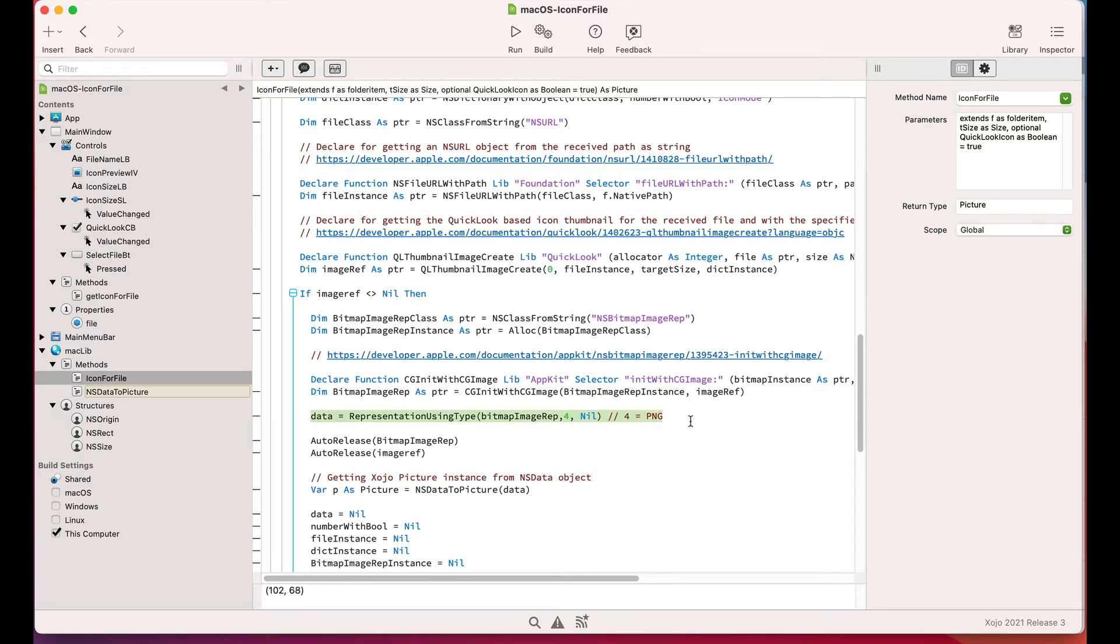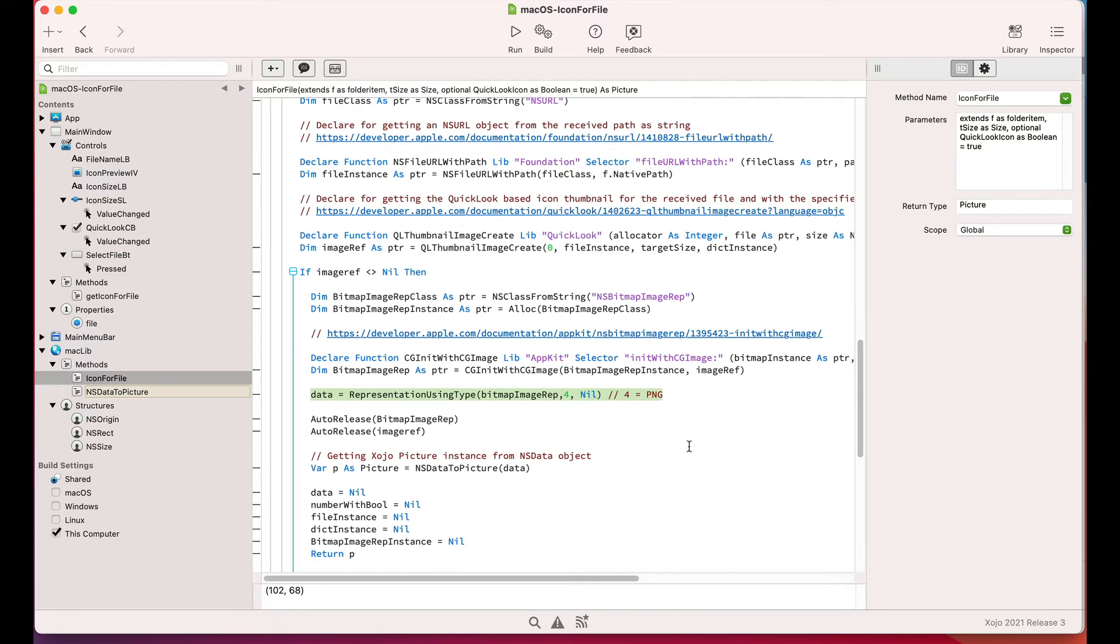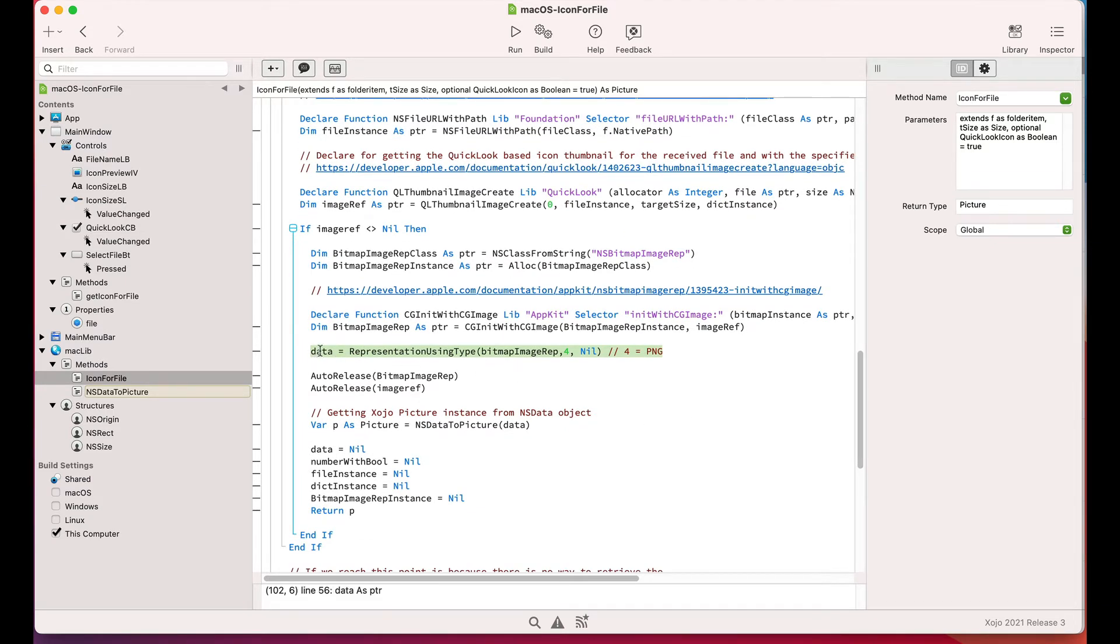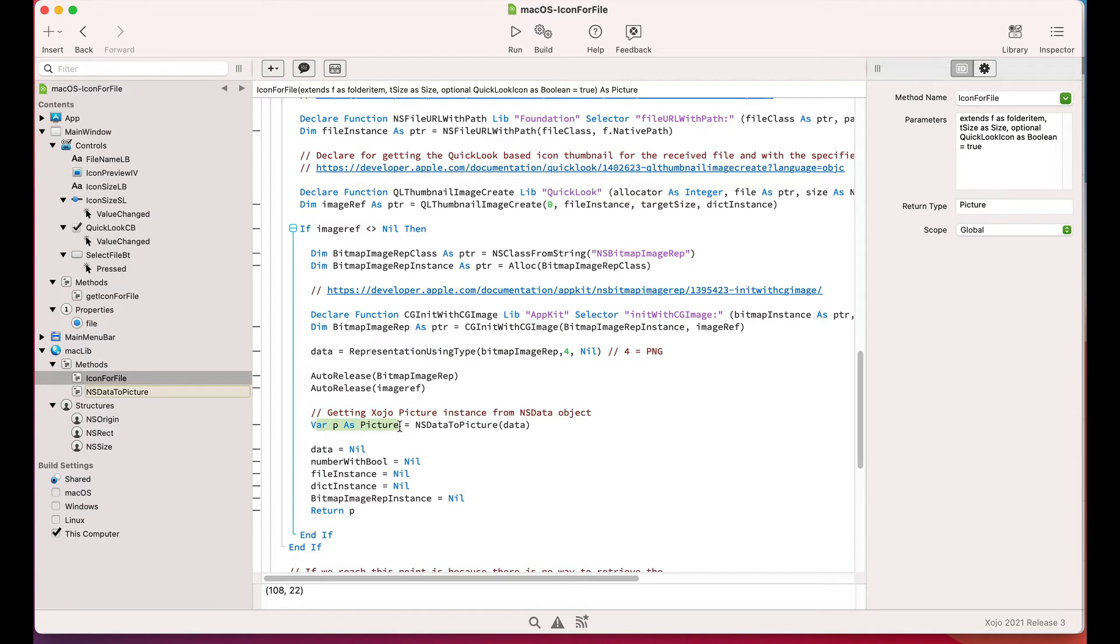Once we get the returned NSData object from the bitmap representation, we call the NSData2Picture utility method that will be in charge of getting the bytes from the NSData object to copy them into a Zojo memory block instance.